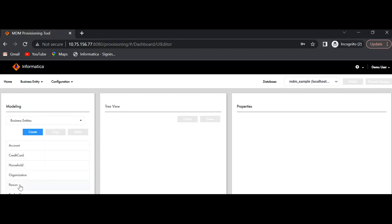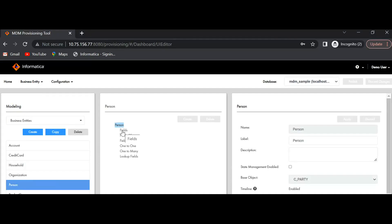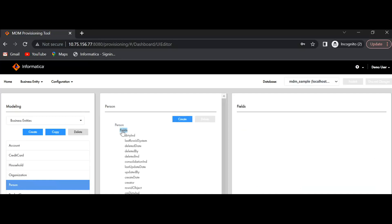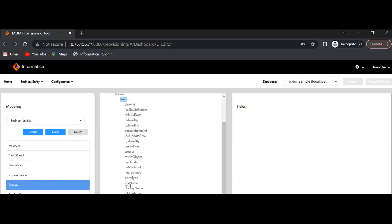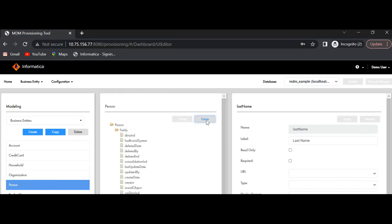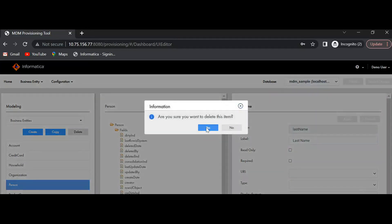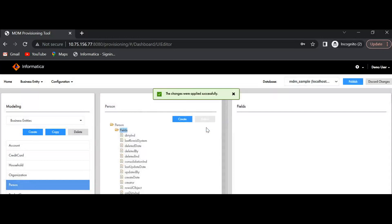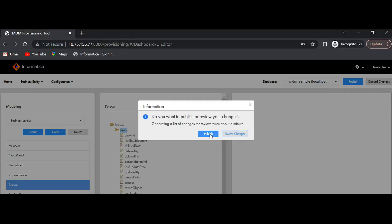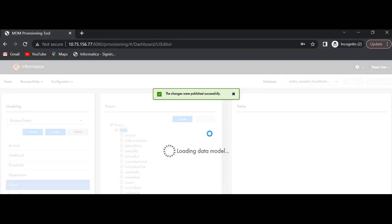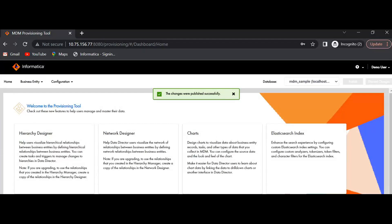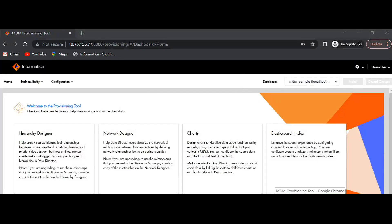I'll try to delete one of the columns — I'll delete this last name field. I'll publish the changes. Now let me log into the application with the other user, the test user.